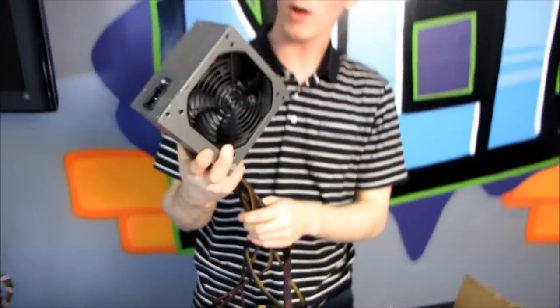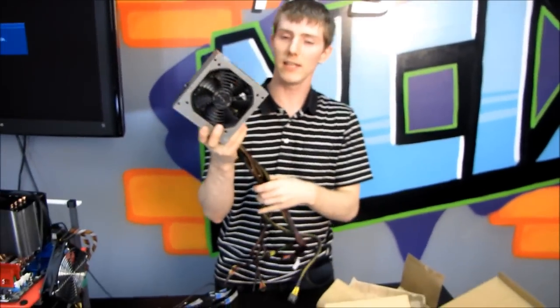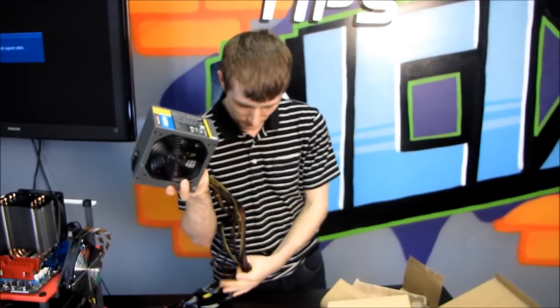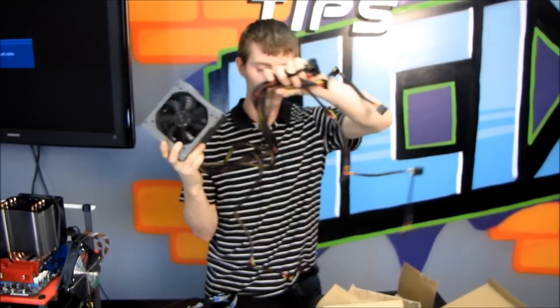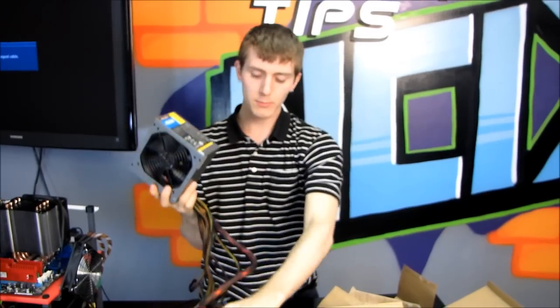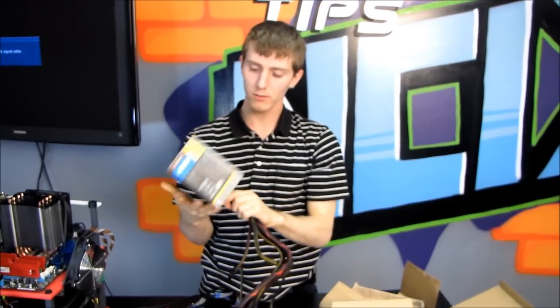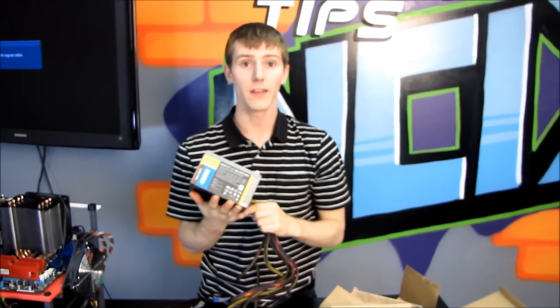So thank you for checking out my unboxing of the Antec Neo Echo 450C. Don't forget to subscribe to Linus Tech Tips for more unboxings, reviews and other computer videos.